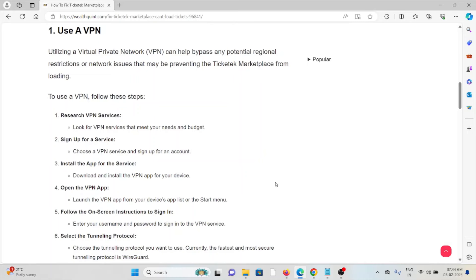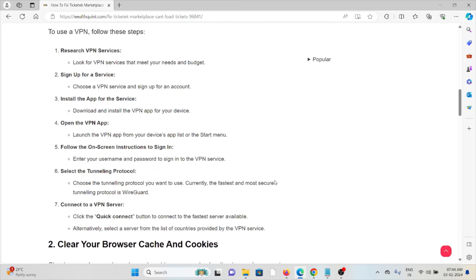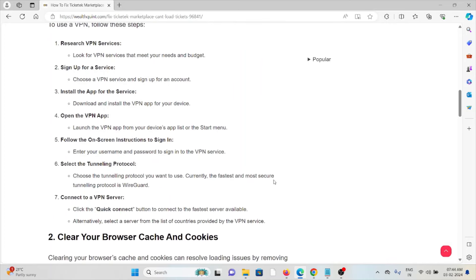Install the VPN for the service: download and install the VPN app for your device. Open the VPN app - launch the VPN app from your device's app list or the Start menu. Follow the on-screen instructions to sign in: enter your username and password to sign into the VPN service.